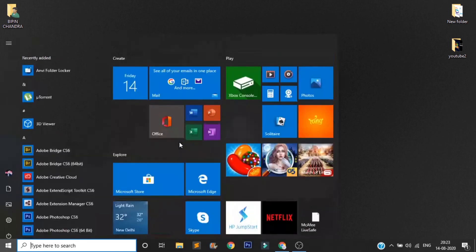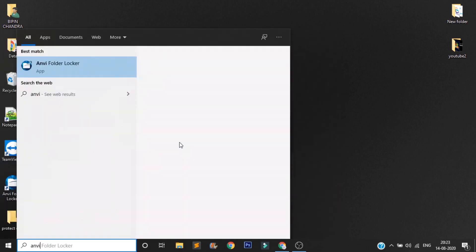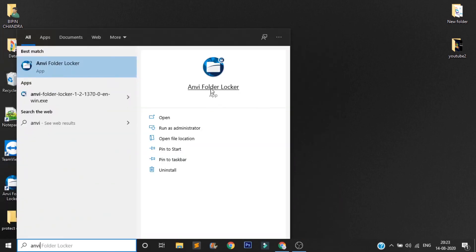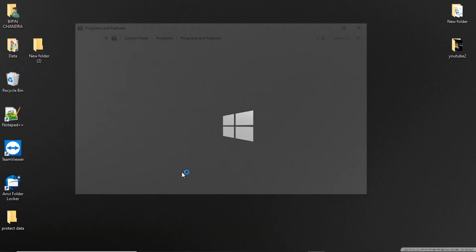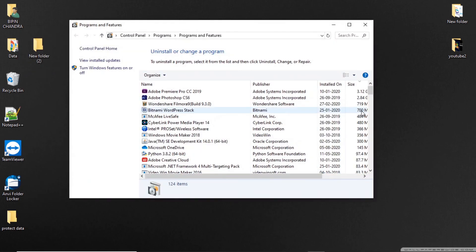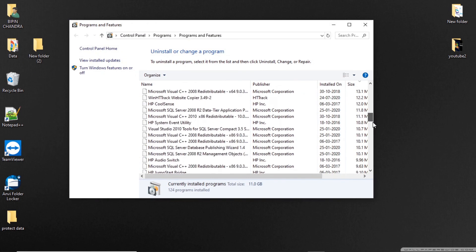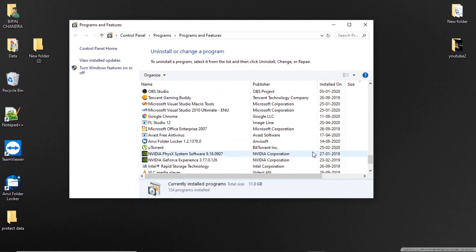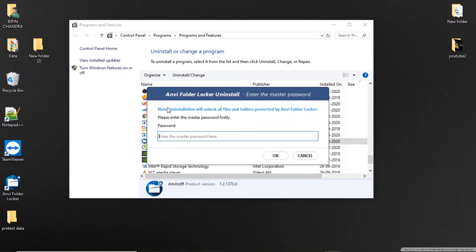Now for your security I am going to tell you something. If anybody tries to uninstall the application from your control panel, then they must have to enter the password to complete the uninstallation process. Ha ha ha, good luck to those.